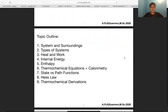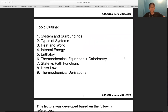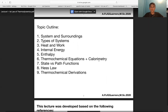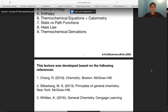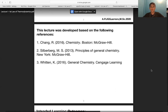The topic outline includes: system and surroundings, types of systems, heat and work, internal energy, enthalpy, thermochemical equations, calorimetry, state versus path functions, Hess's law, and thermochemical derivations. I'm doing my best to speak as slowly as possible.